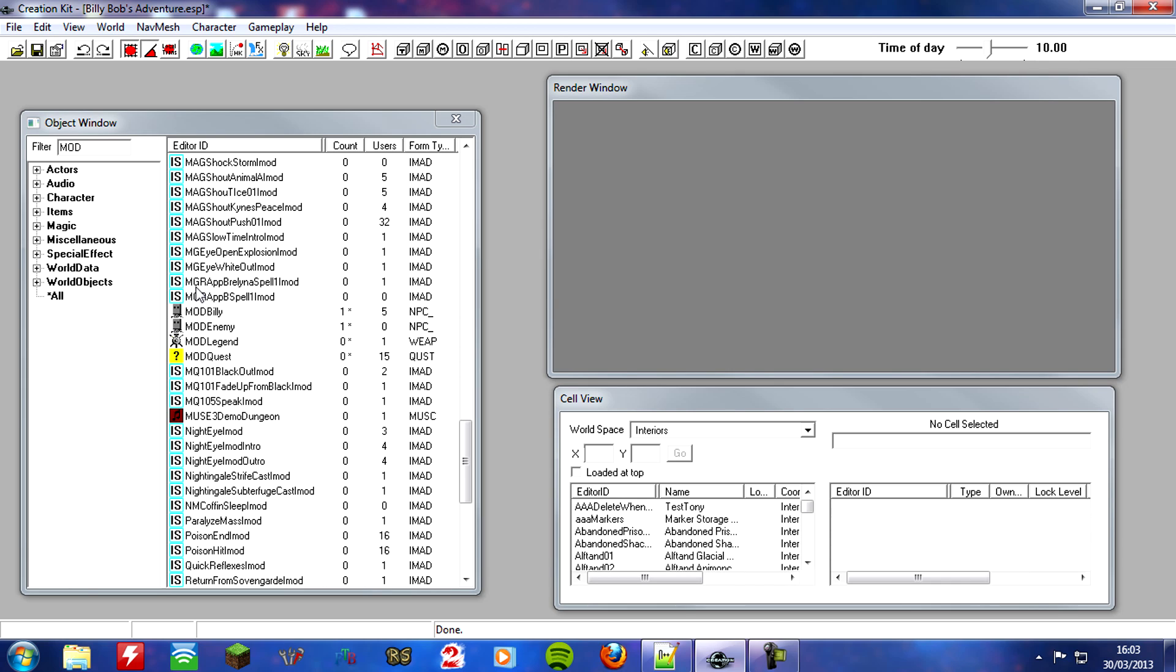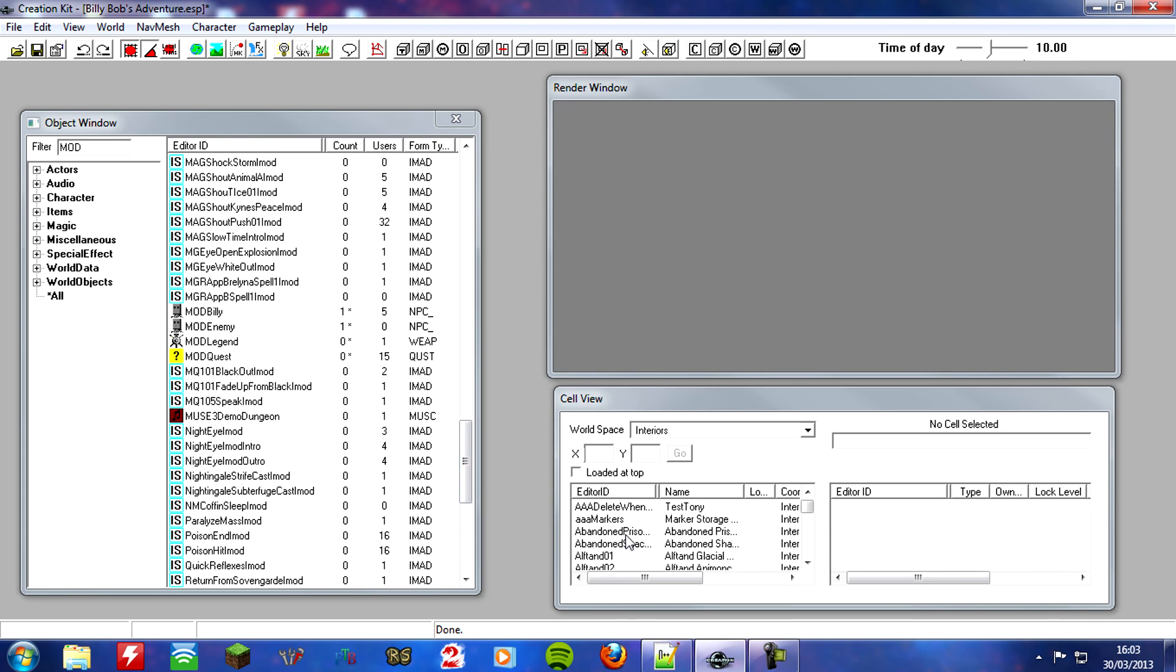So the third one was that we could go and kill the bad guy before accepting the quest. Now there's a few ways we can get around this bug. But the easiest way is to just disable the enemy until we've started the quest. So the enemy won't appear in game until we've accepted the quest. So how do we go about doing this? Well, we need to go and find our enemy within the cell.